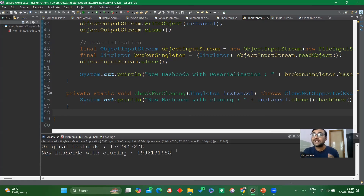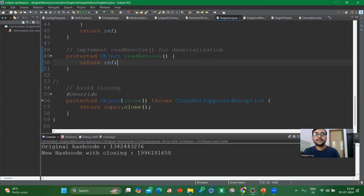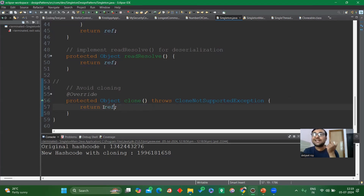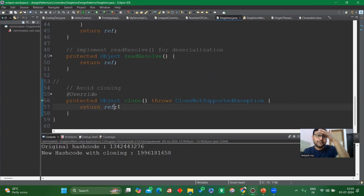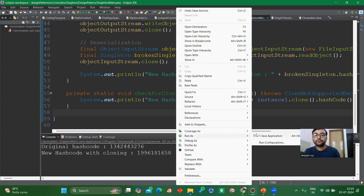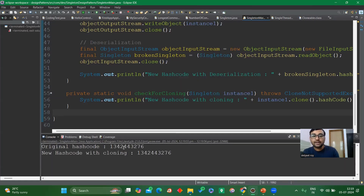As we can see, the hash code value is changing, so cloning is breaking the singleton property. To resolve this, we override the clone() method from the Object class. Instead of calling super.clone() and creating a new instance, we directly return the existing reference — so the same original instance is returned instead of a cloned copy. Let me run it again — now the hash code values are the same, so singleton property is maintained.